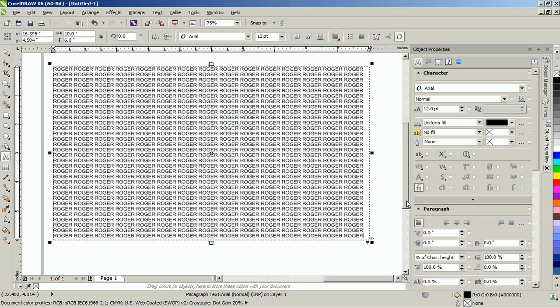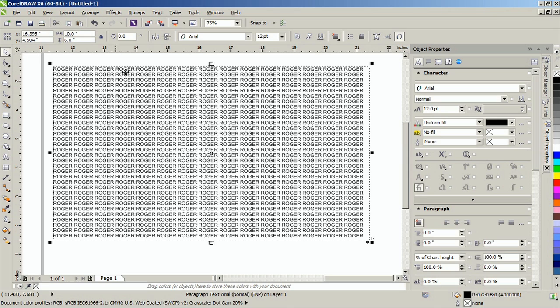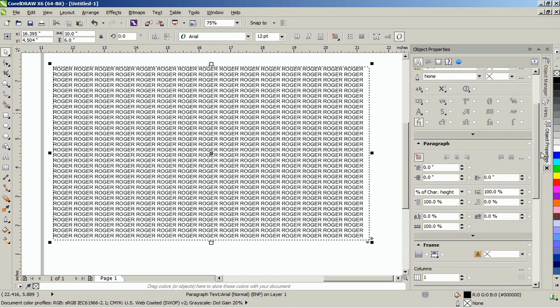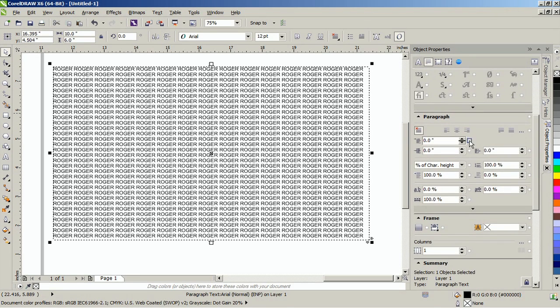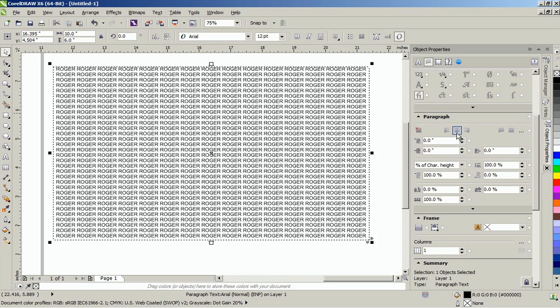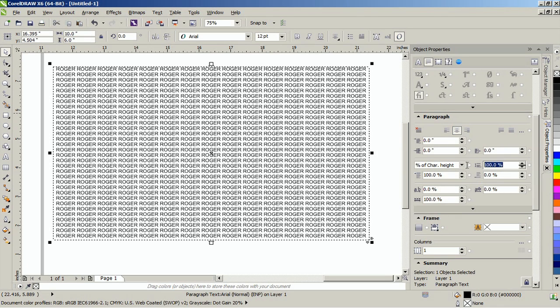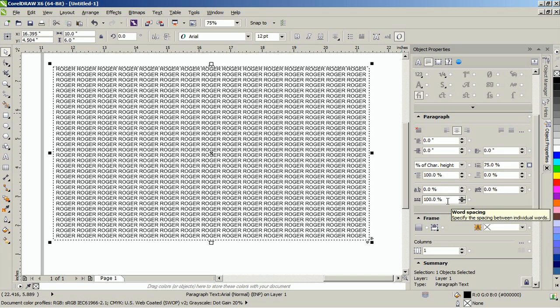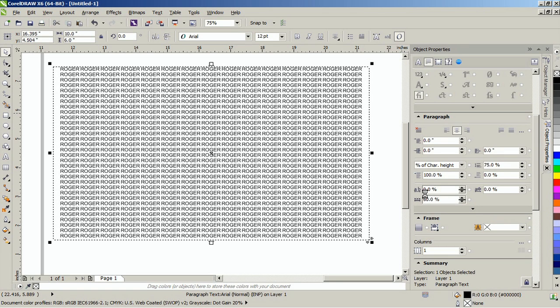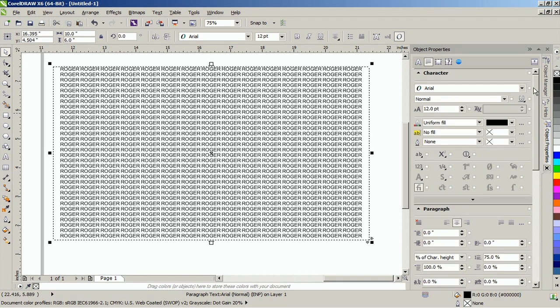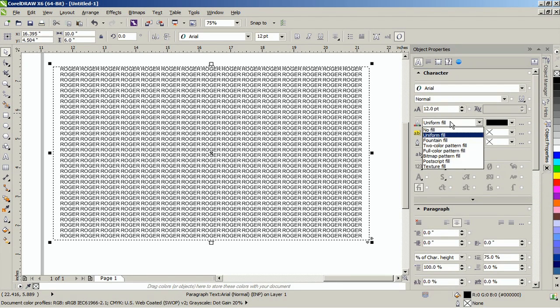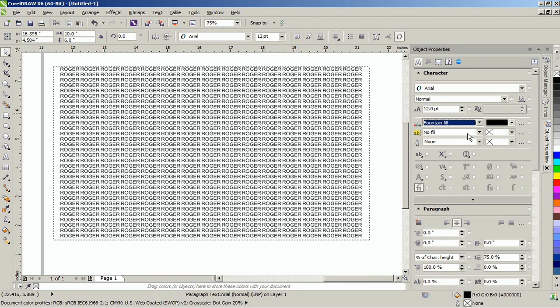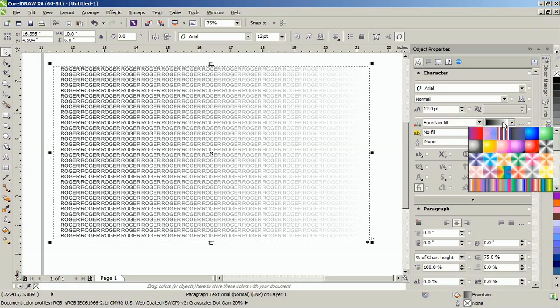In the object properties docker, center the text. Set the line spacing to 75% and word spacing to 60%. Set the fill type to fountain fill and apply the rainbow color or any other custom fills to the paragraph text.